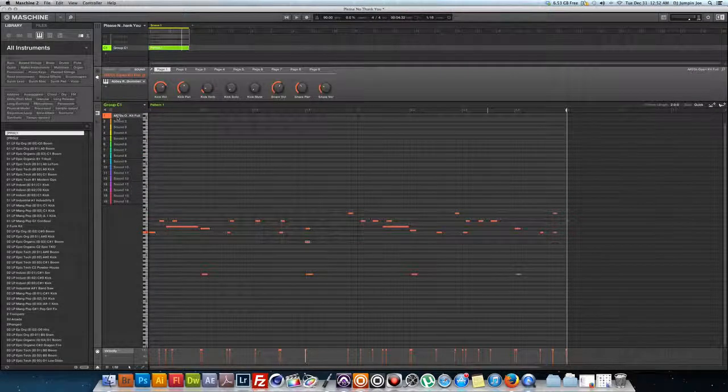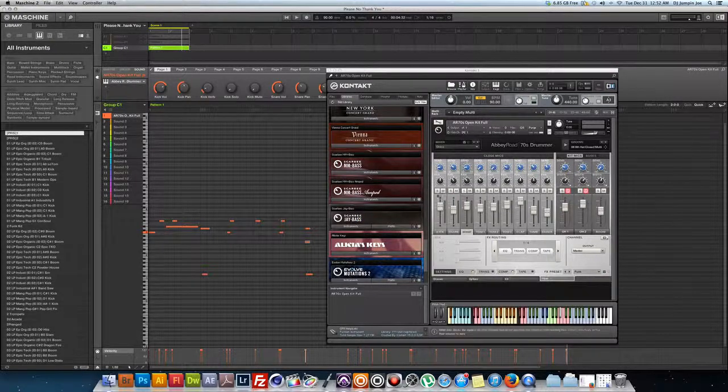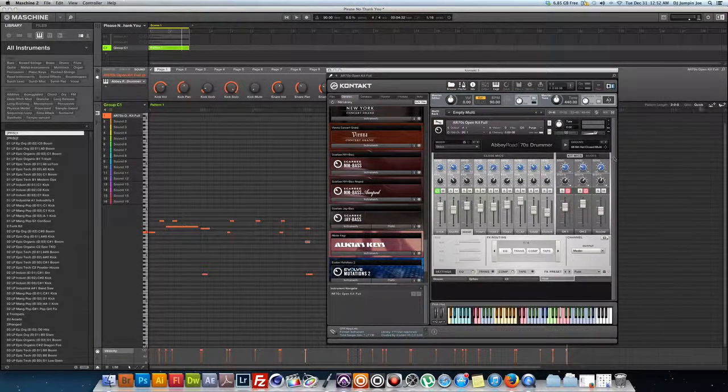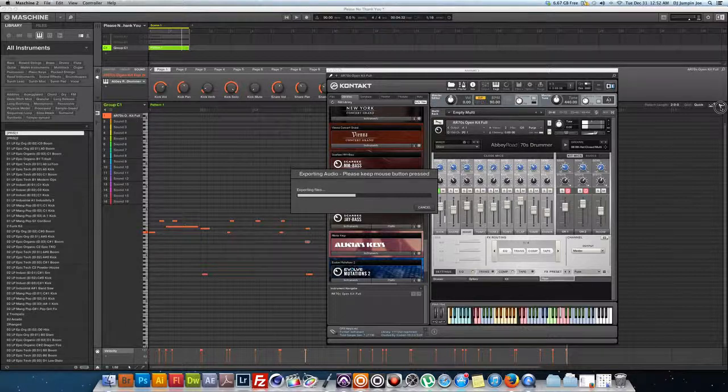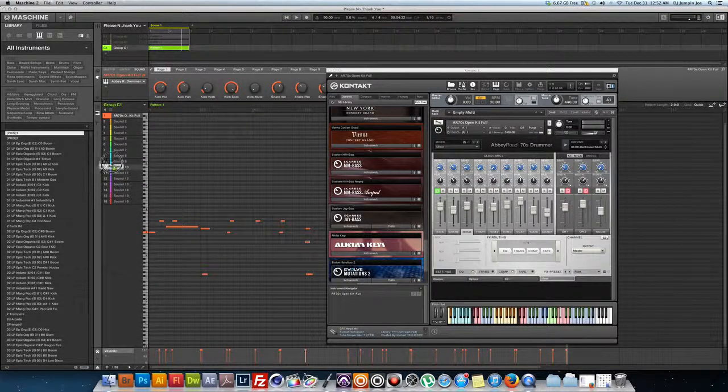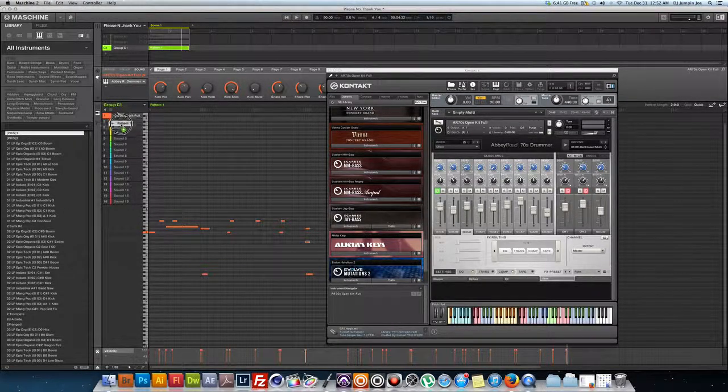I will solo the kick, and what I'll do is drag this. Okay, instead of dragging it to Pro Tools, what I'll do is I'll drag it to like pad number two.